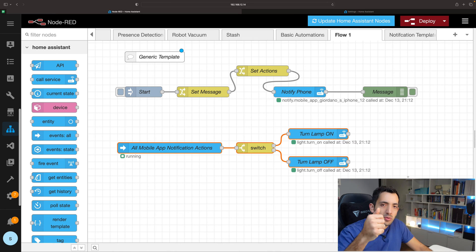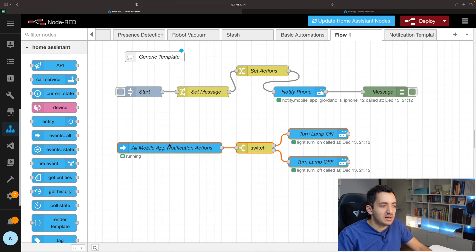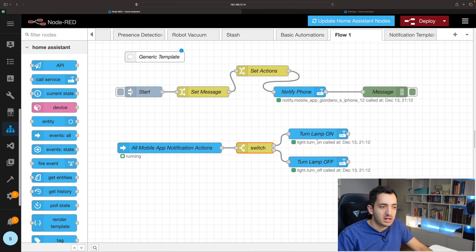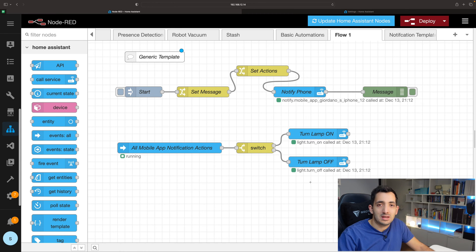The second flow handles what happens when you press one of those buttons — it triggers an event in Home Assistant, which can then trigger different actions. We use a catch-all mobile app notification block, split the message, and depending on what was pressed, we grab the on or off action. If you have multiple scenarios, you could have one big switch with many options or decouple it with several different switches.